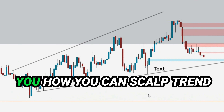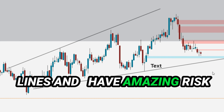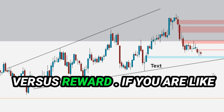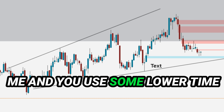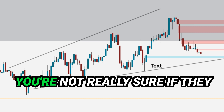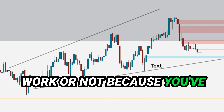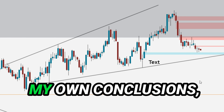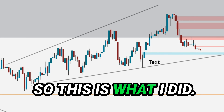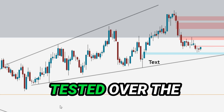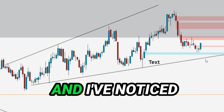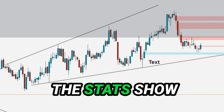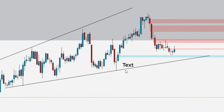In this video I'm going to show you how you can scalp trend lines and have amazing risk versus reward. If you're like me and you use lower time frames, you see trend lines but you're not really sure if they work or not because you've been told that they don't. I like to find the evidence and come to my own conclusions. I went through and tested over the last couple months and I've noticed that they do work. The stats show they work.